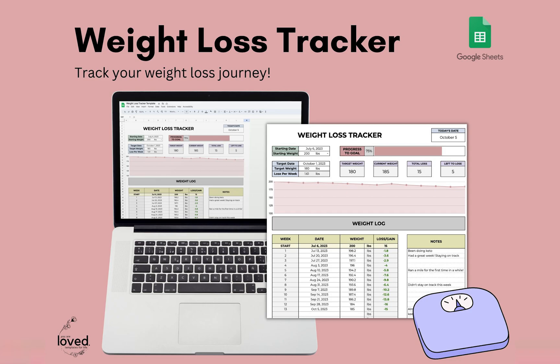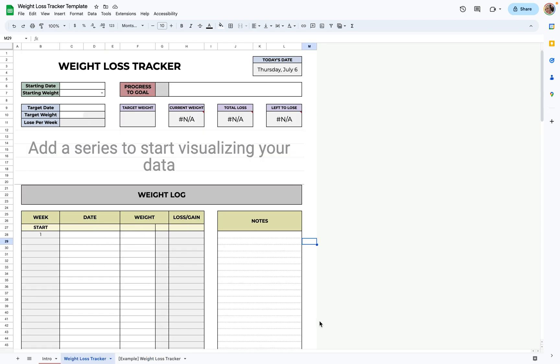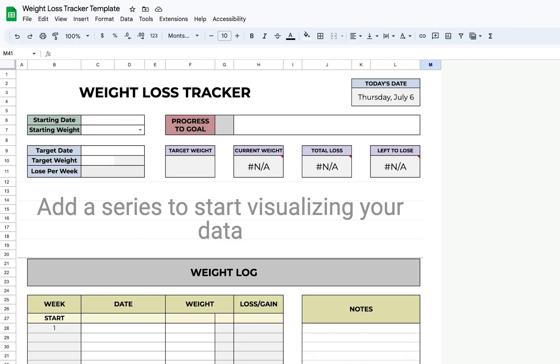Hello there, my name is Laura Flick. I'm the owner of You Are Loved Templates. I create templates for productivity and overall lifestyle. This week I made a weight loss tracker and I'm going to show you how to use it today. This is how the template will look when you receive it. I want to mention that everything in gray, these cells that are in gray, you should not edit because it will mess up the functionality of the spreadsheet.